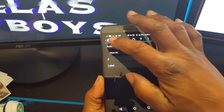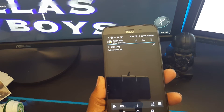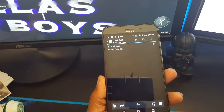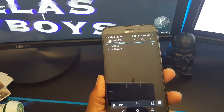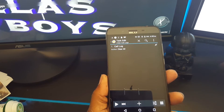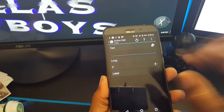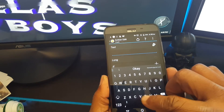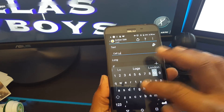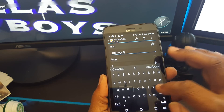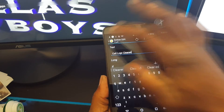Hit the back button. Now I want it to alert me, or just flash a message that the call logs have been cleared. You can choose many different options: a pop-up flash or even a notification bar notification. I'm choosing just the alert flash, so I'm going to hit plus, then flash. I'm going to put 'Call Logs Cleared'.